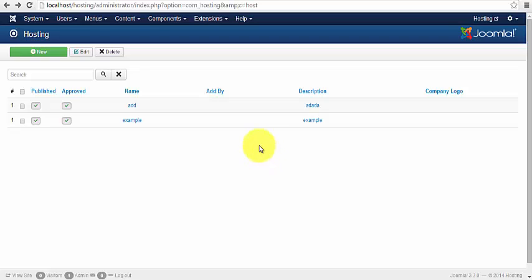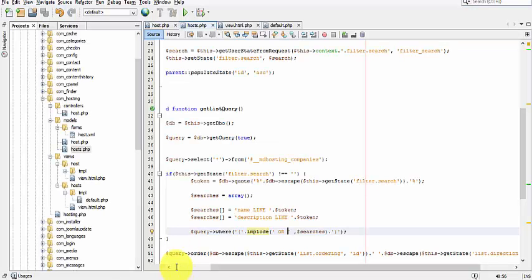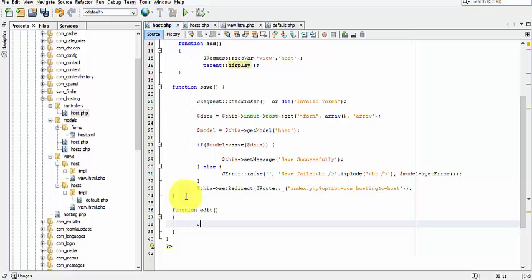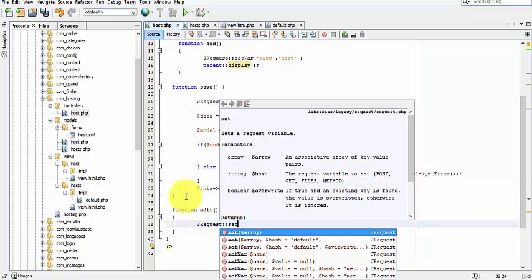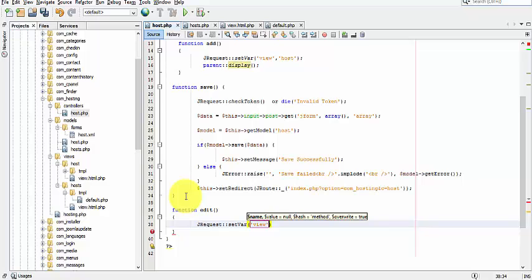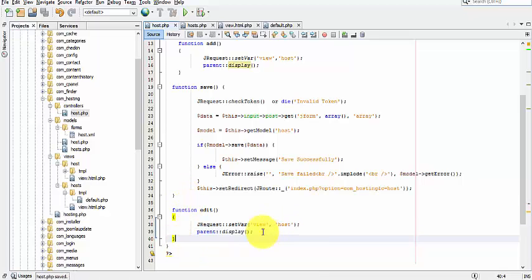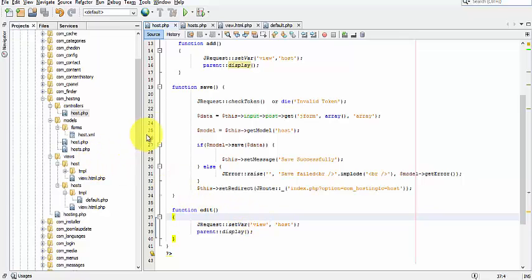Hello, this is mindhp.com. Since we already have an edit button and we don't have code yet for the edit, let's go to the controllers file and create a new function called edit. Then set the view variable edit — the view variable edit will be hosted. After that, we will go to the models folder and go to the file host.